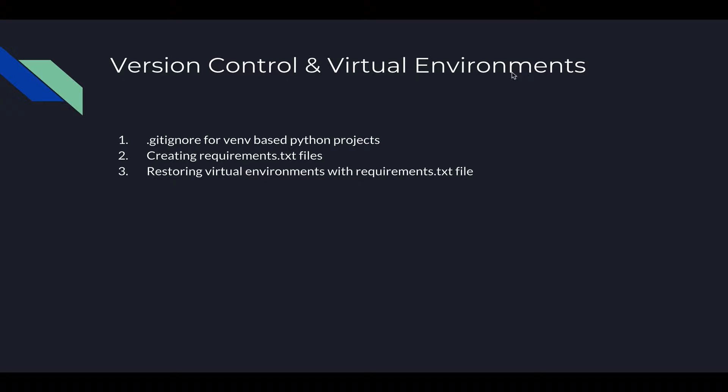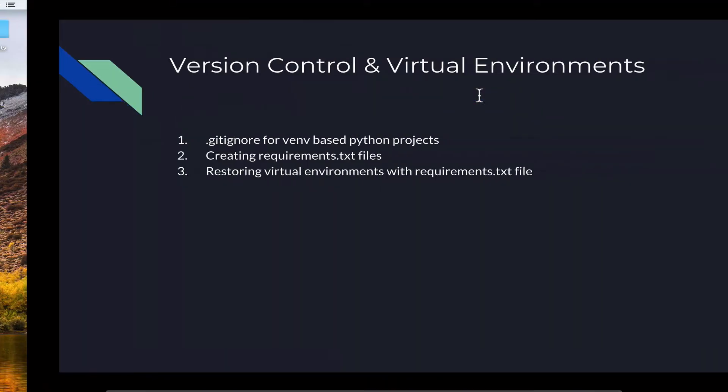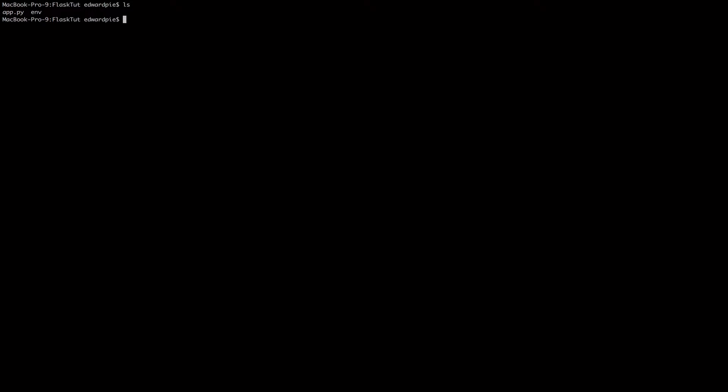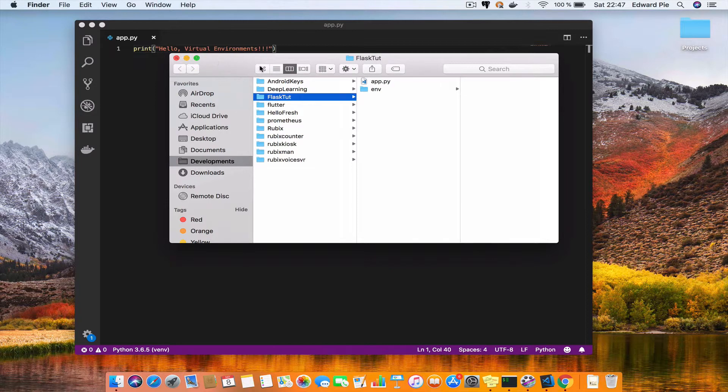If you know how to use git already, then I'm just going to show you how to use git and virtual environments. Let me go to my terminal. This is where we left off in the last video. As you can see, we have an ENV folder and then our Python application sitting, our Python file sitting alongside it.